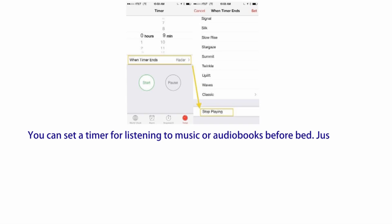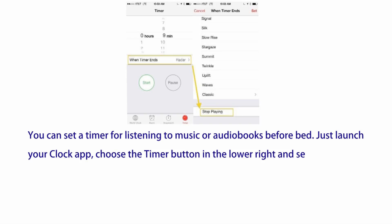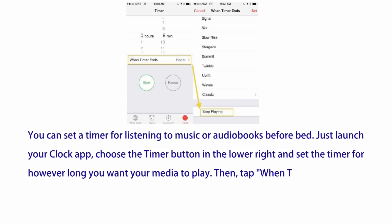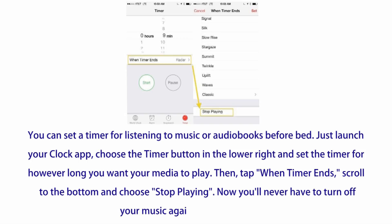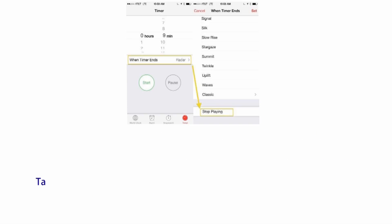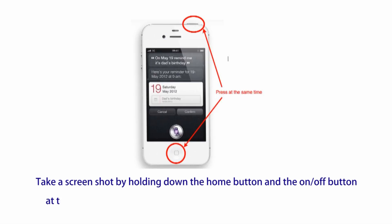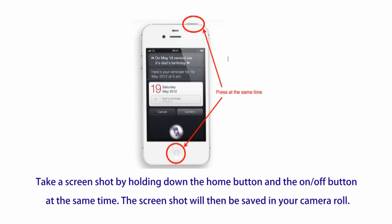Number sixteen: you can set a timer for listening to music or audiobooks before bed. Just launch your Clock app, choose the Timer button in the lower right, and set the timer for however long you want your media to play. Then tap "When Timer Ends," scroll to the bottom, and choose Stop Playing — now you'll never have to turn off your music again after falling asleep.